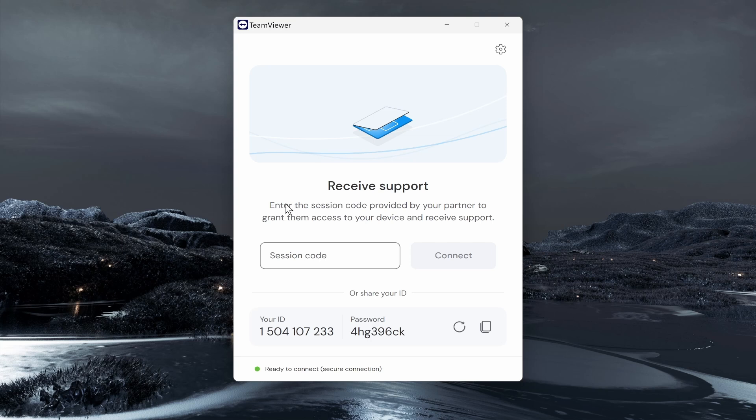So whoever's on the other side of your phone call or whoever you need support from, they will have a session code, which you can go ahead and just enter here. Alternatively, they might ask for an ID and a password. If they do, then your ID is here and your password is here.